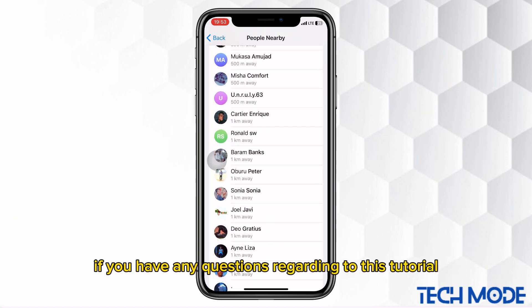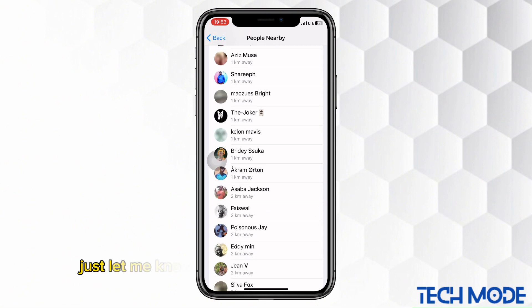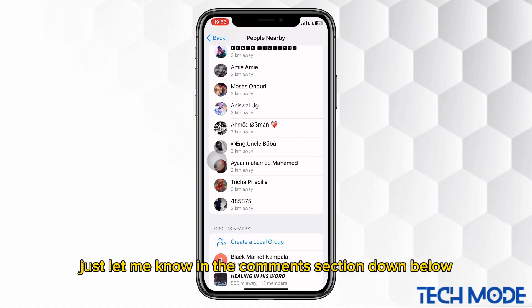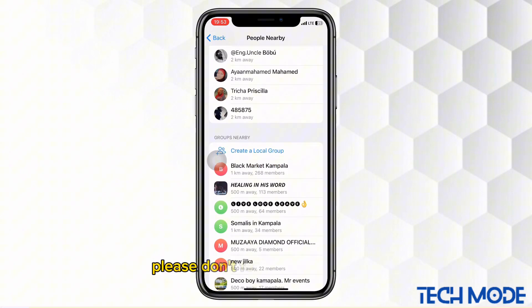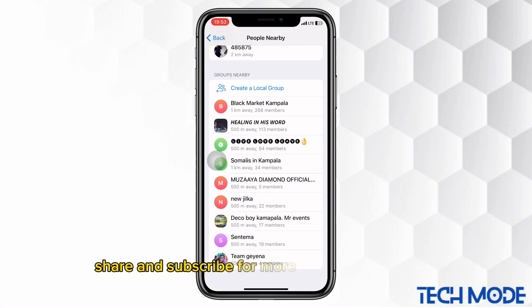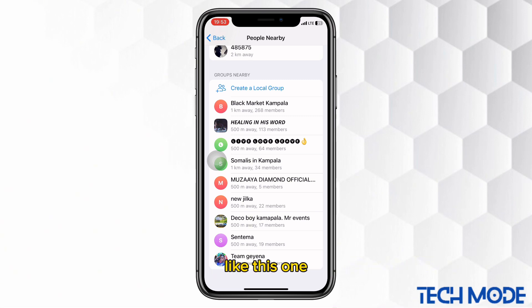If you have any questions regarding this tutorial, just let me know in the comments section down below. Please don't forget to leave a like, share, and subscribe for more informative tutorials like this one.